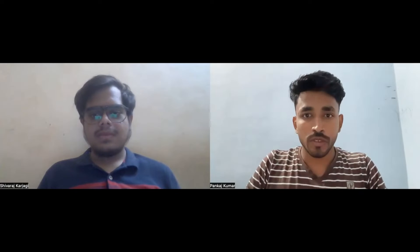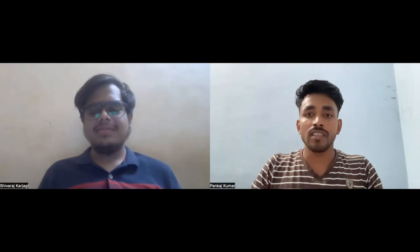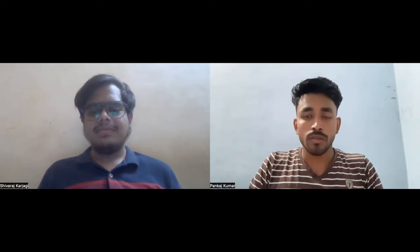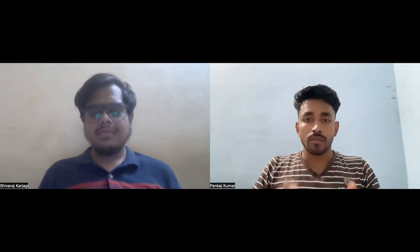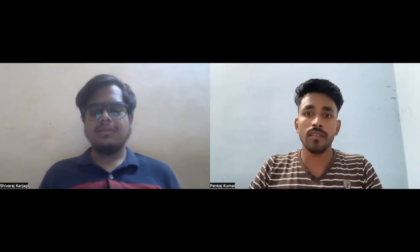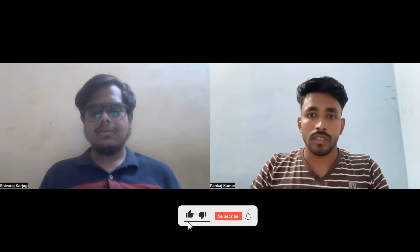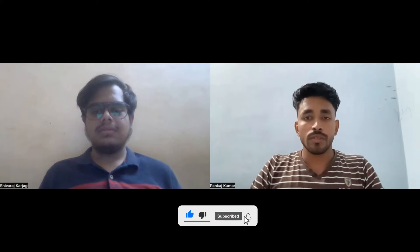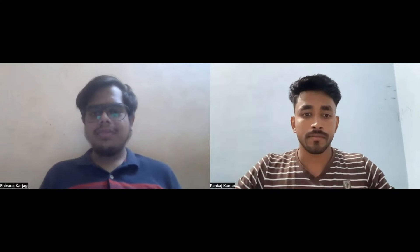Hello everyone and welcome to my YouTube channel. In this video we have Shivraj, who has been placed at Cisco. He will be sharing his interview experience about the online coding round and the interview rounds in detail. Make sure you watch the video till the end, and if you're new to this channel, please subscribe.